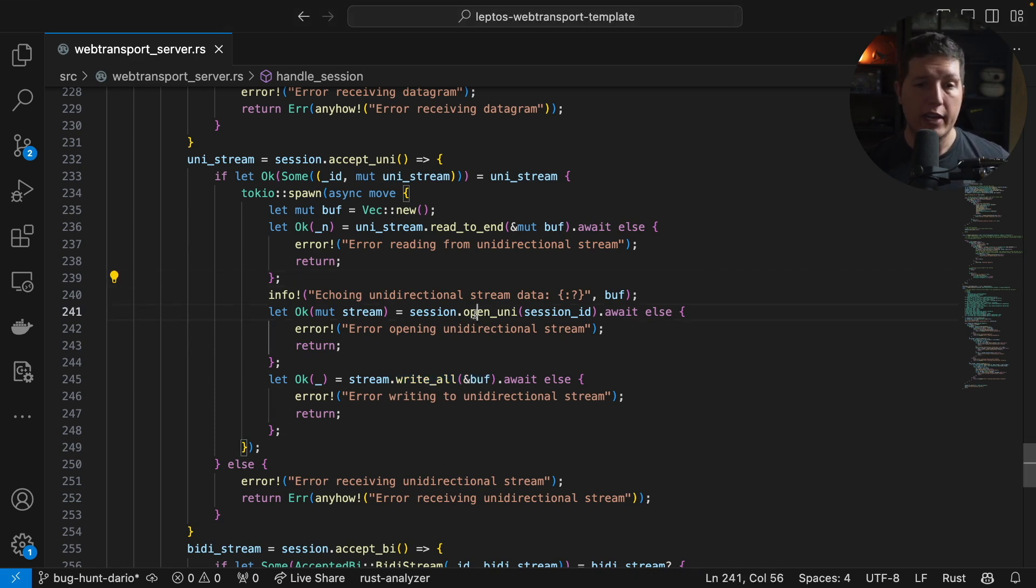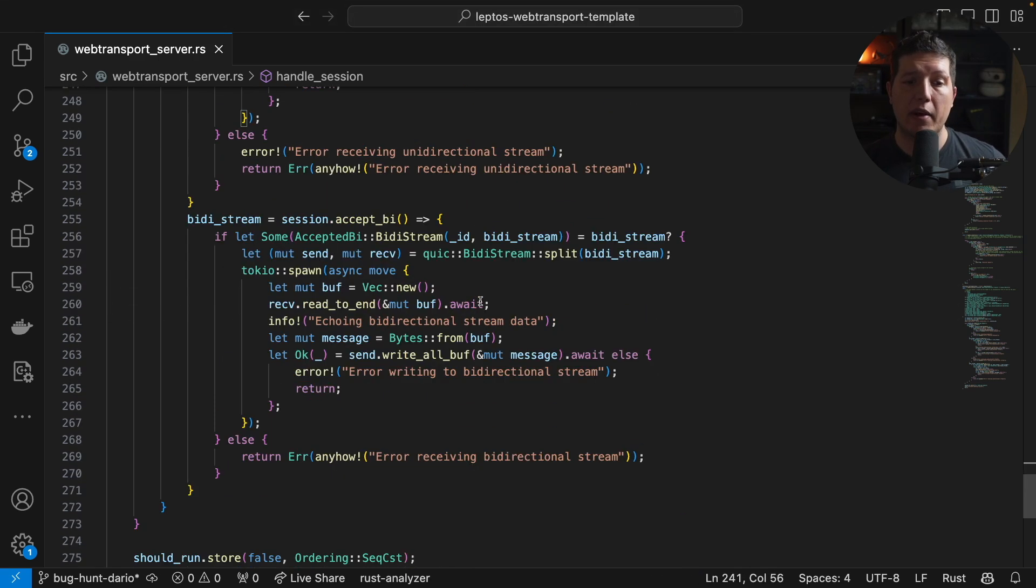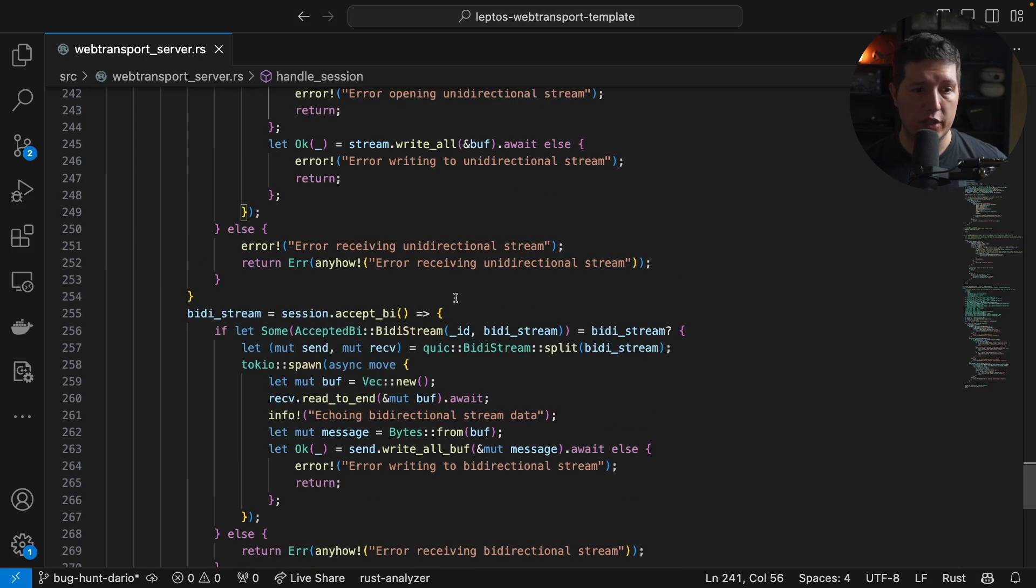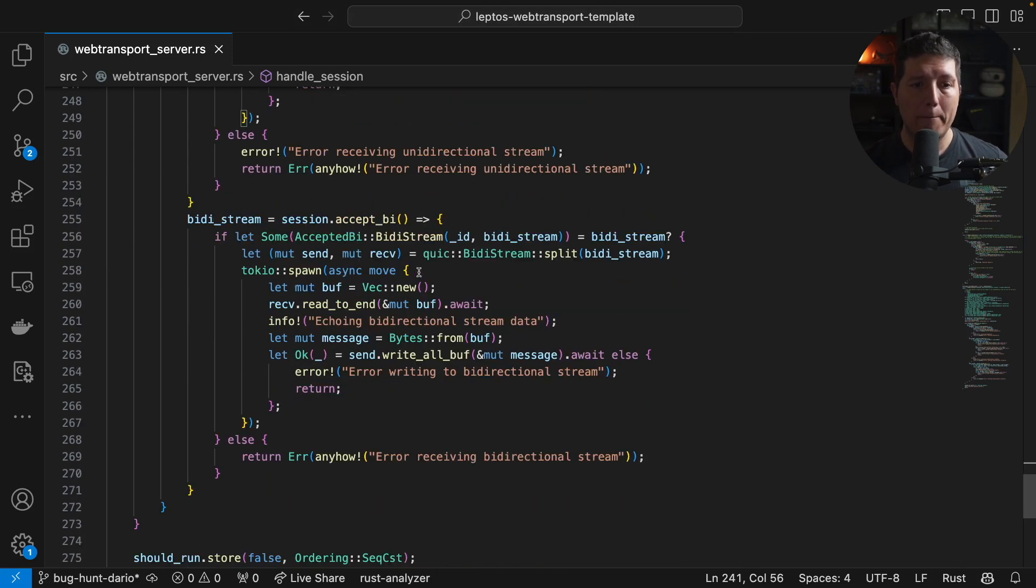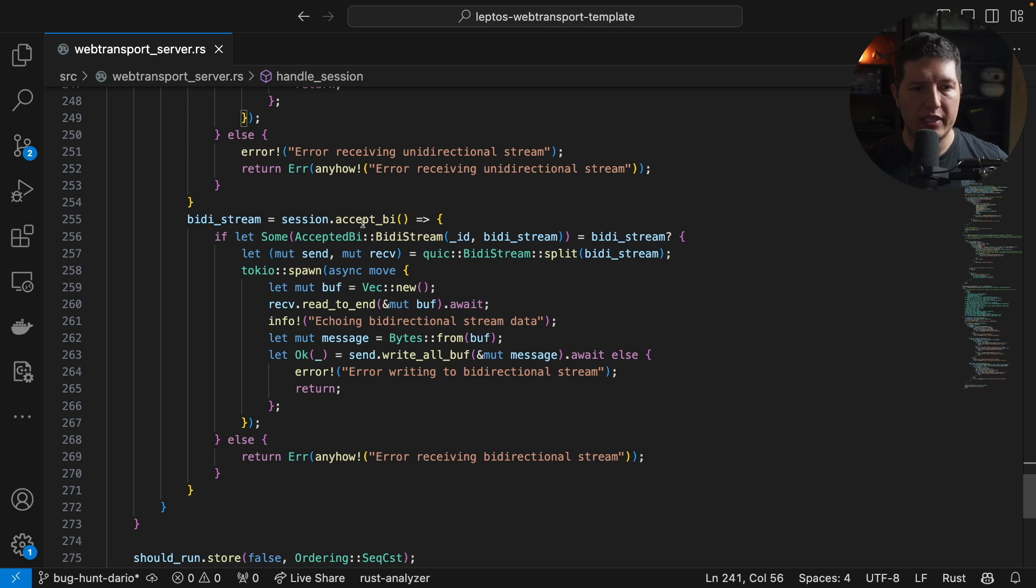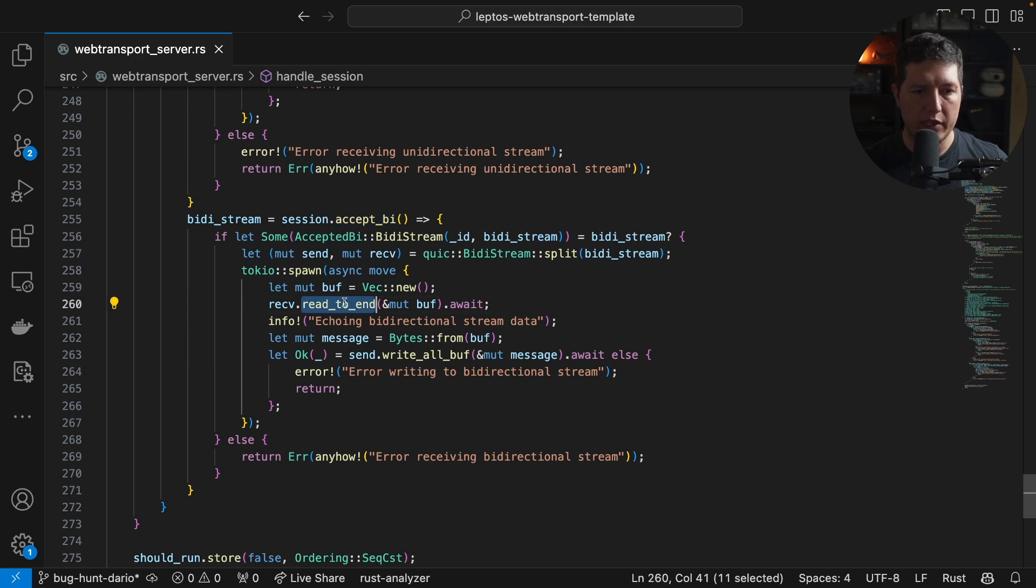Finally, we have bidirectional streams. Bidirectional streams are completely different. What we see here is that we receive all the inbound data and we read the stream until the end.